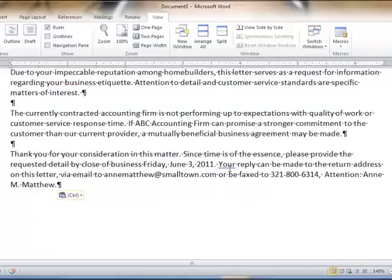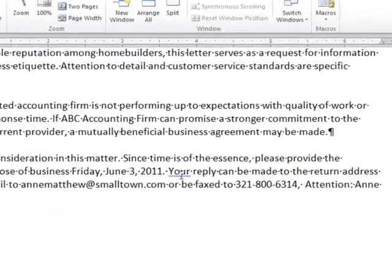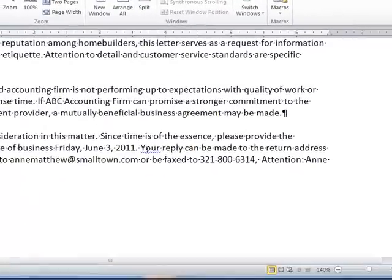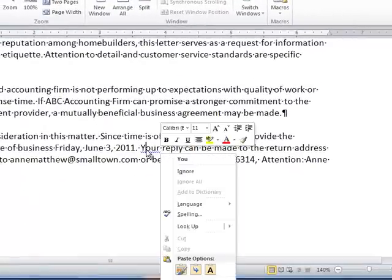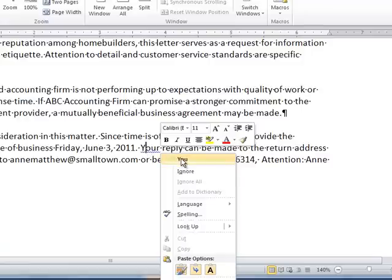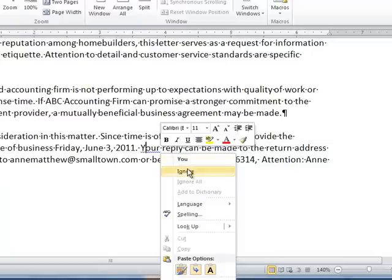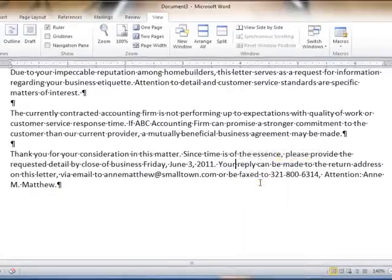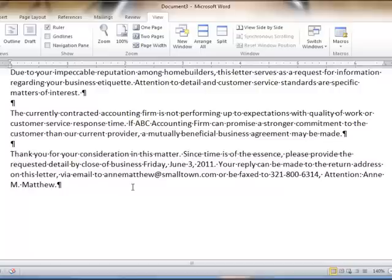We have a word, your, underlined in blue. Word is telling us that this doesn't seem correct, so we can right click on the visual cue. It will give us optional words that we may want to change our word to at the very top of this quick menu, or if we consider it correct, we can choose the ignore option. I'm going to move my cursor back to the end of the last paragraph.